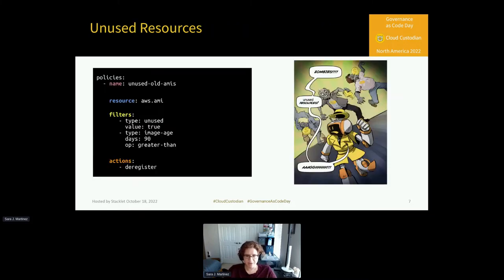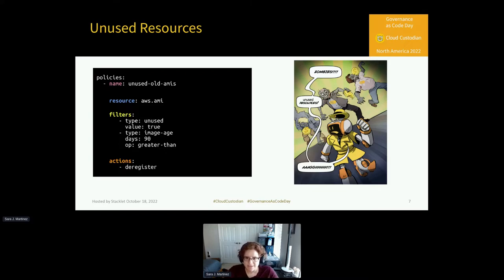A great way to get started with improving your FinOps practices is to use Cloud Custodian to look for unused resources in your environment. A policy like this example right here can help you deregister unused Amazon Machine Images older than 90 days.